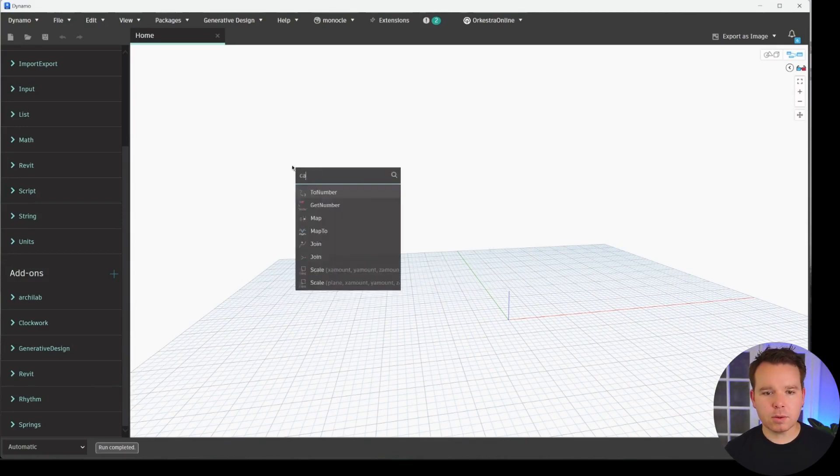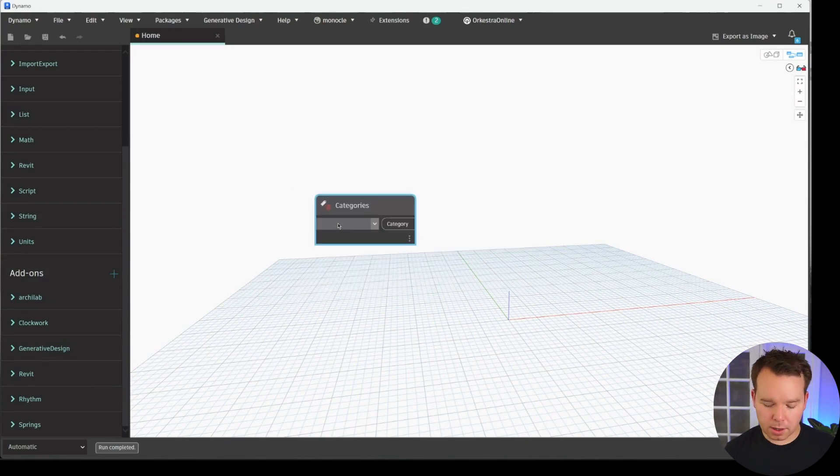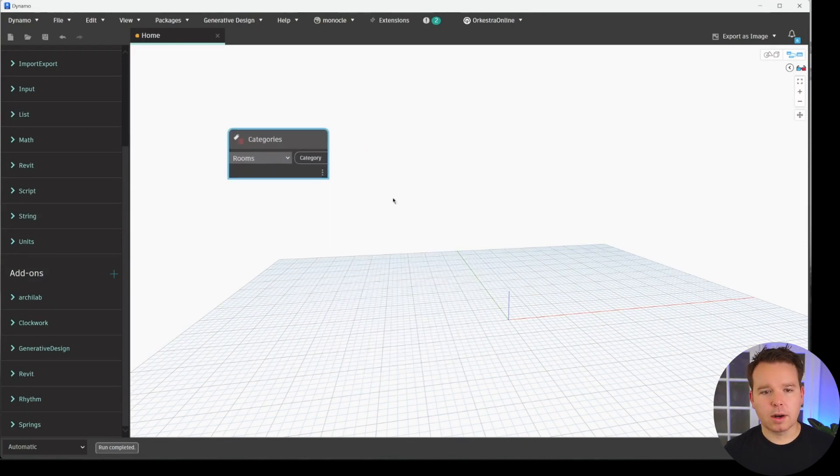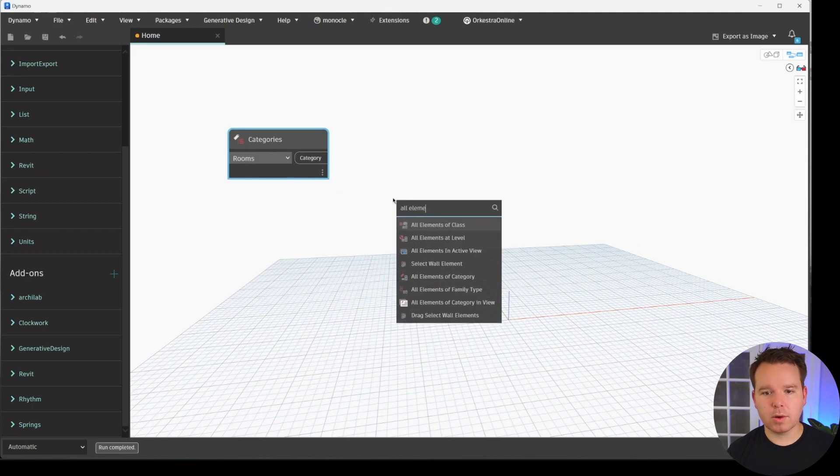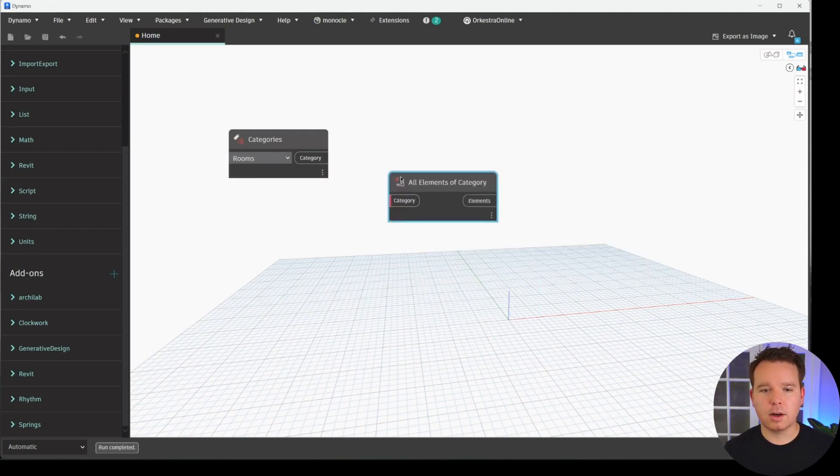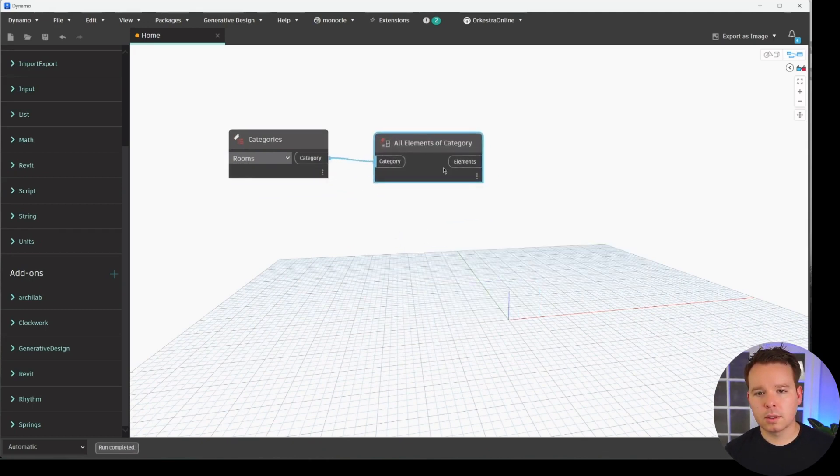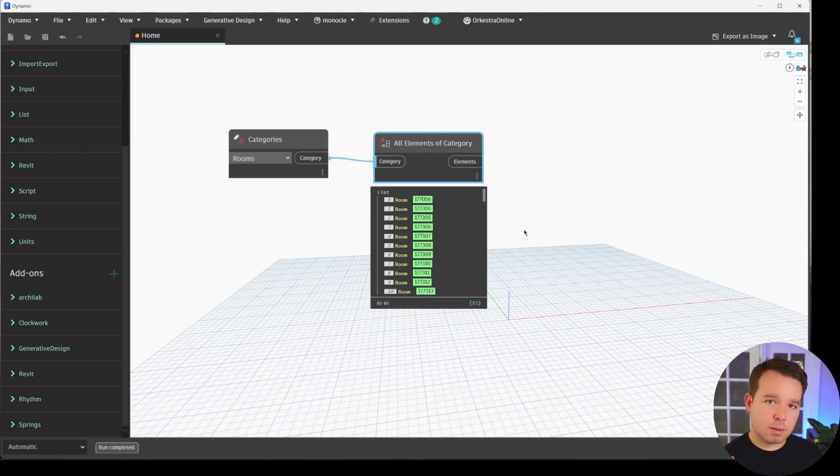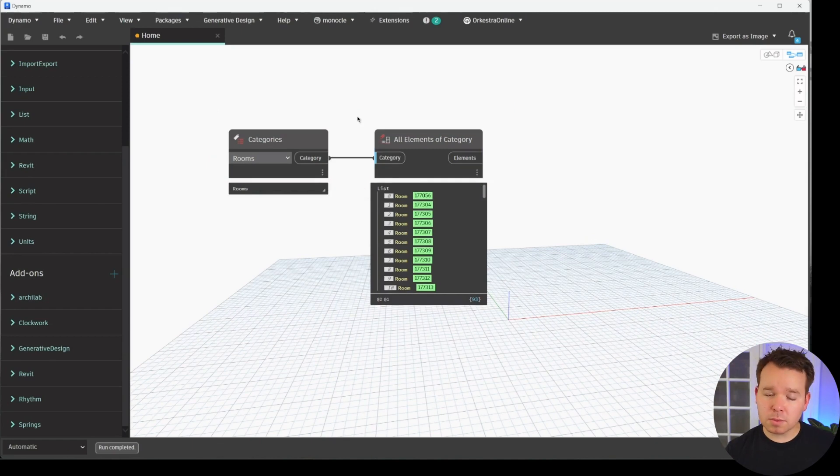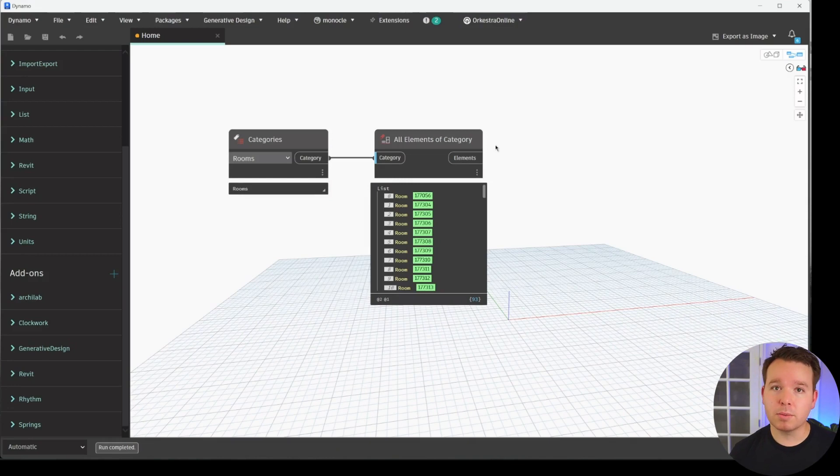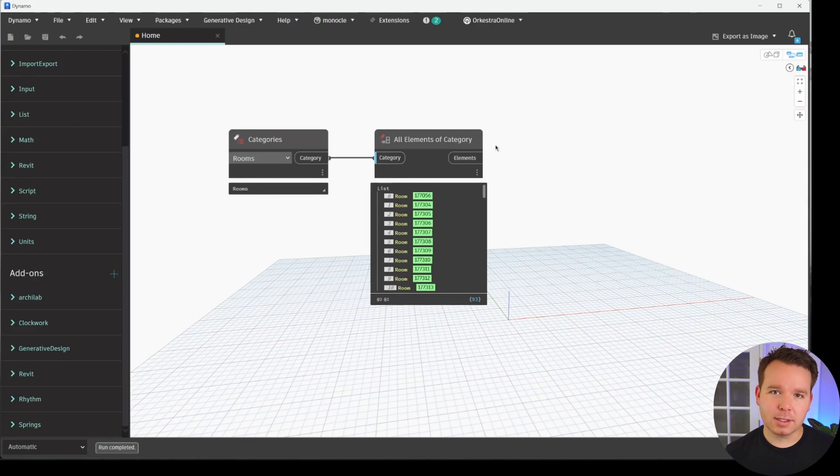The first thing we're going to do is collect all of our room elements. We got our category, and we'll go ahead and collect all of those rooms. As you can see, we have 93 rooms in this specific version of the sample model. Dynamo doesn't care if they're good rooms or not. These can include unbounded rooms, unplaced rooms, rooms missing numbers or names or both. Dynamo doesn't care. It doesn't care what a good room is.